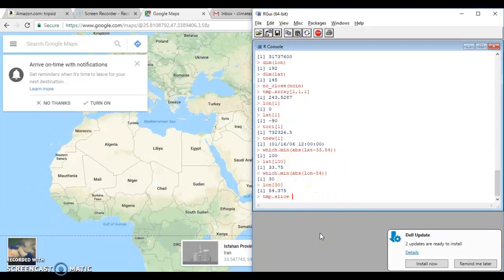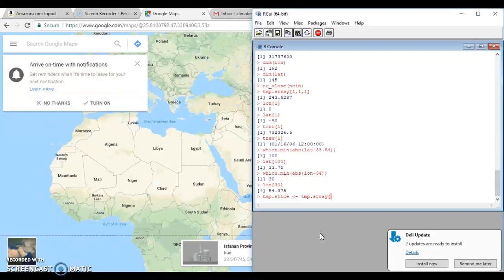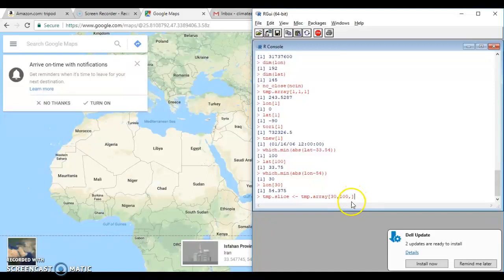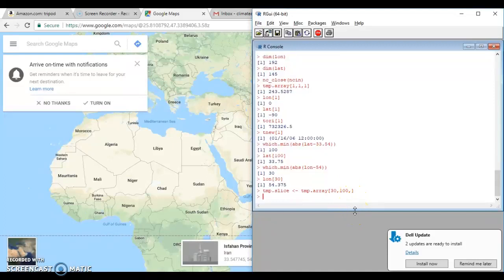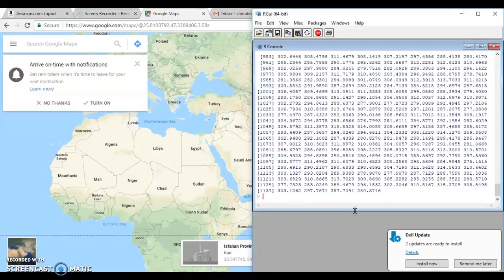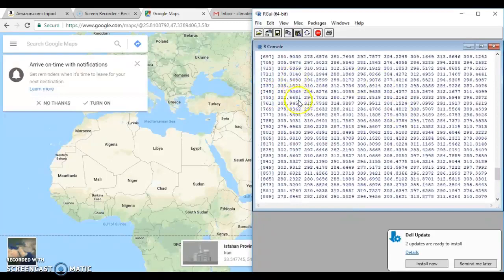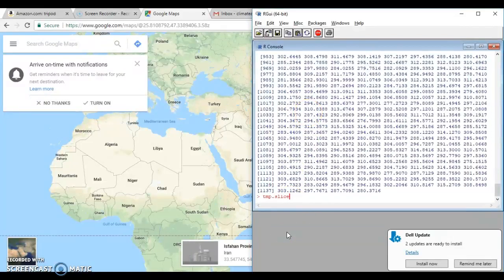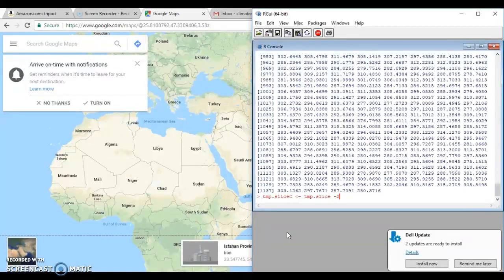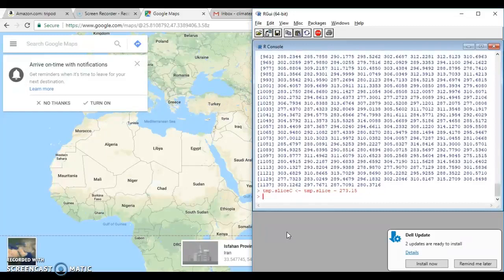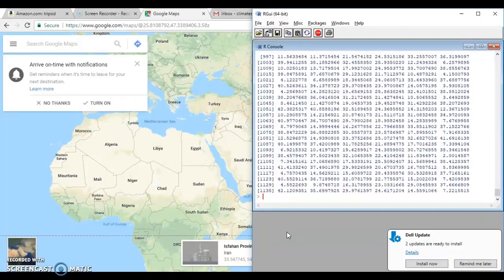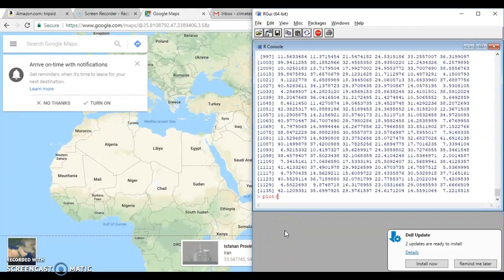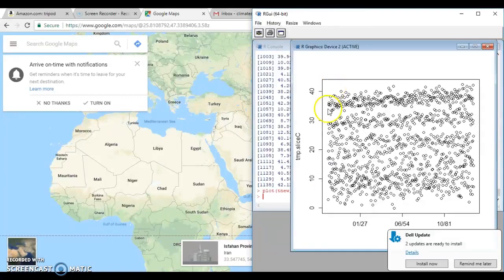And now we're going to create a temperature slice of your array for the specific coordinates of longitude 30, latitude 100. And then you want all the time periods, right? So you're going to leave this space blank. So now you have all the projected temperatures for that specific location in Kelvin. And if you want to convert that to degrees Celsius, you can just do temperature slice minus 273.15 because that's the conversion from Kelvin to Celsius. And now you have it in degrees Celsius. And what you can do now is plot things. So let's say you want to plot your temperature slice. And there we go. That's what it looks like.